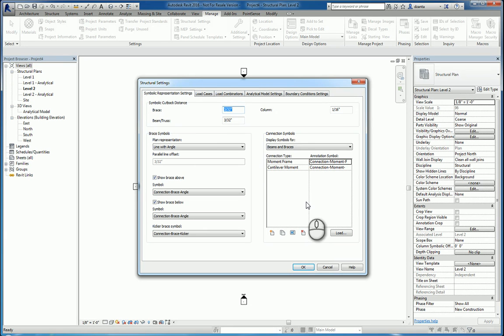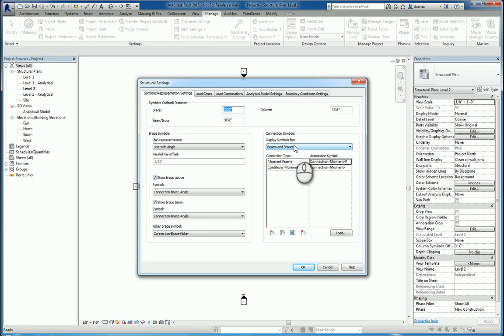All right? And so that's it. That's the structural settings command within Revit 2016. Thanks for watching my screencast, and please don't forget to give me a thumbs up.